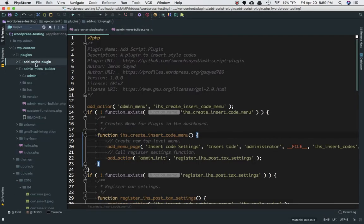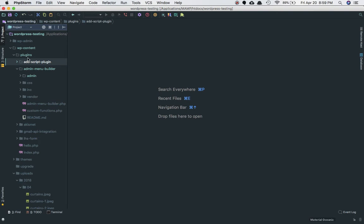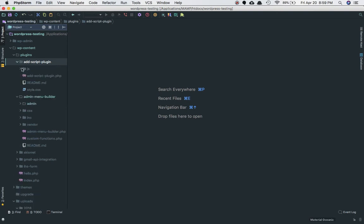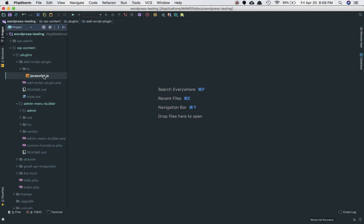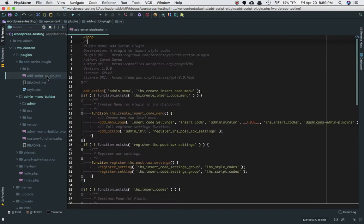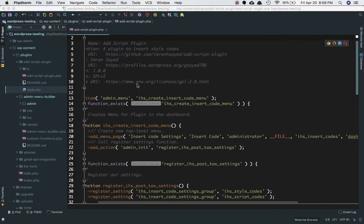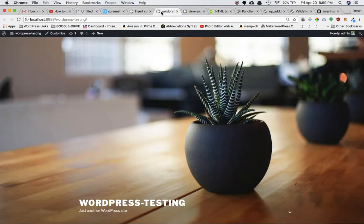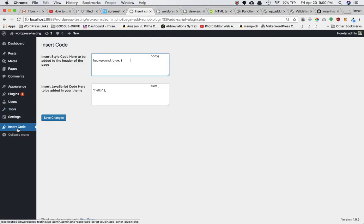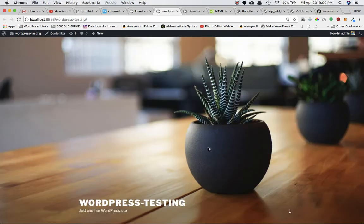I've created a plugin called the 'ad script' plugin inside my plugins folder. Inside it we have a JavaScript file which is empty in the JS folder, this is my main plugin file, then I have the readme and style.css which again has nothing in it. What we want to achieve is to create an admin menu that allows the user to insert styles and scripts, and those styles and scripts should show on the front end.